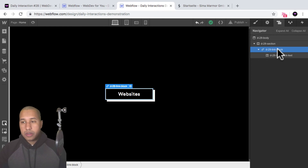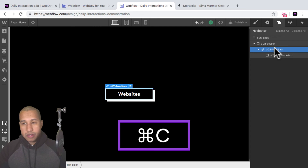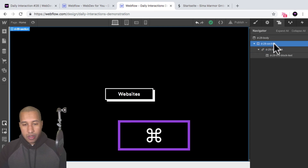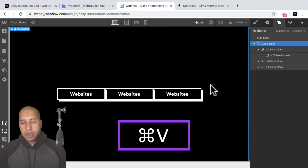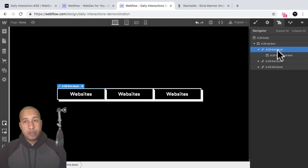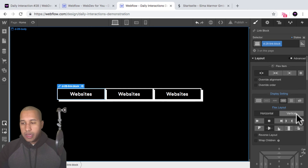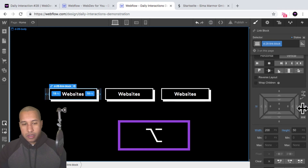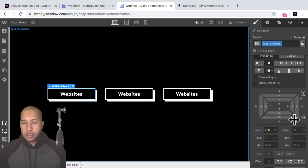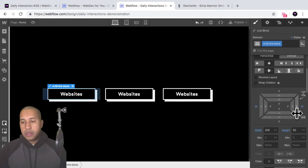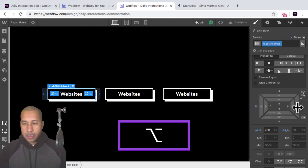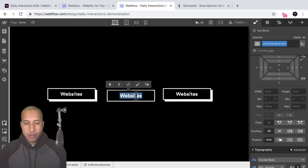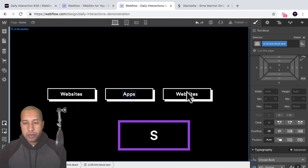Now I'm going to duplicate the link block. With the link block selected, I'll hit Command C to copy, then select the section and paste two more times so I have three link blocks. I'll select the first link block, go into styles, hold down alt, and drag to the right for the margin, adding about 20 pixels — holding alt so the left and right margin get added at the same time. Then I'll update the text on the three buttons to 'Website', 'Apps', and 'Branding'.